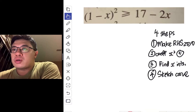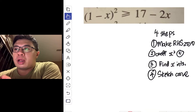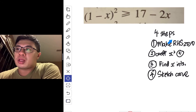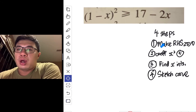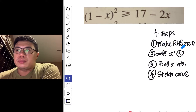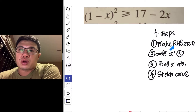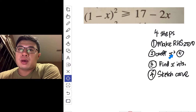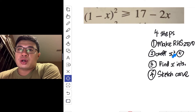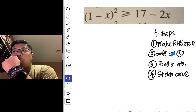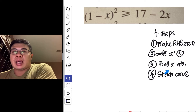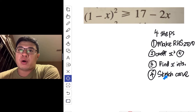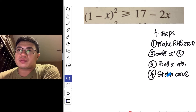Recall the four steps of solving a quadratic inequality. The first step is to make the right-hand side zero, as though we are solving a quadratic equation. The second step is to ensure that the coefficient of x² is positive. The third step is to find the x-intercepts of the function, followed by step four, which is to sketch the curve.